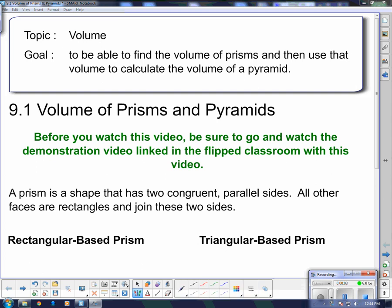Good day and welcome to your first lesson on volume. We're going to be talking about volume of prisms and pyramids today. Our goal is to be able to find the volume of prisms and then use that volume to calculate the volume of a pyramid. Before you watch this video, I hope you've watched the little demonstration I linked on the flipped classroom — a demonstration on how the volume of a prism is related to the volume of a pyramid.